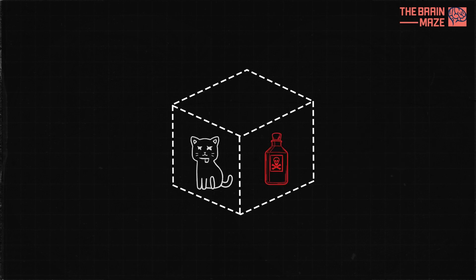Only when we open the box will we know for sure, and it's also the act of opening the box that allows that superposition to collapse and the cat to suddenly exist in one state or the other.